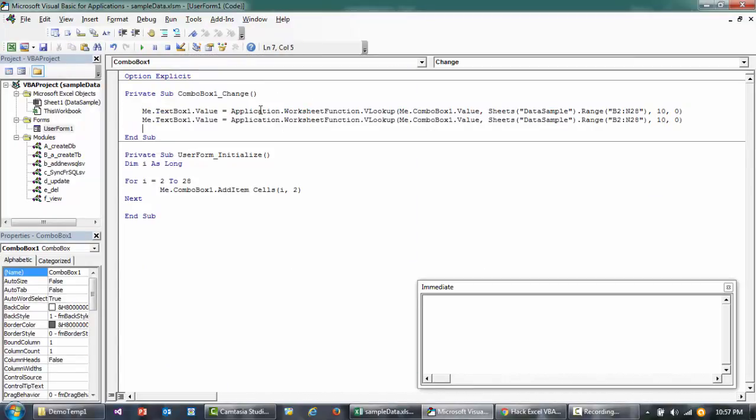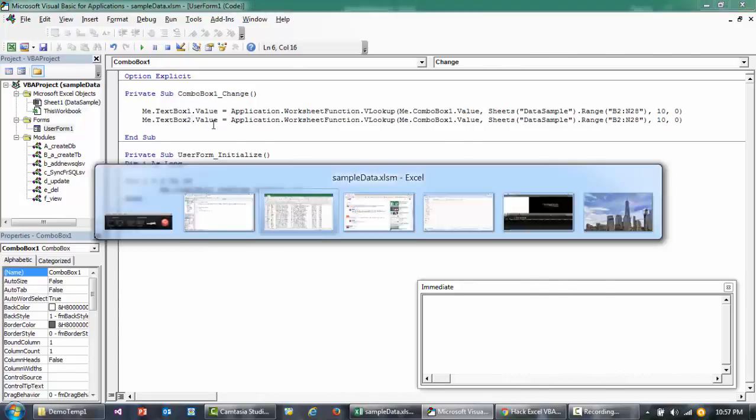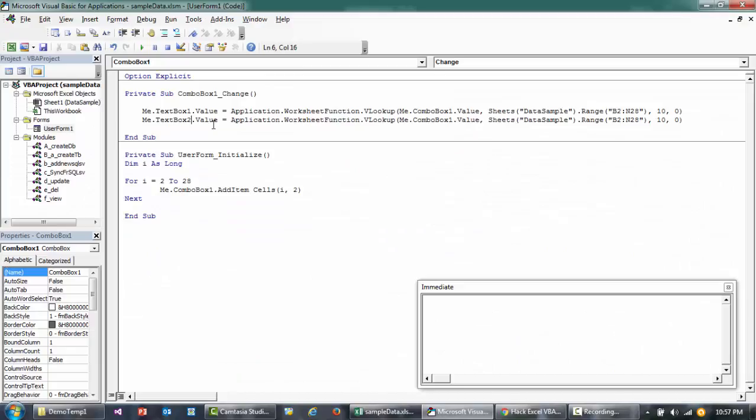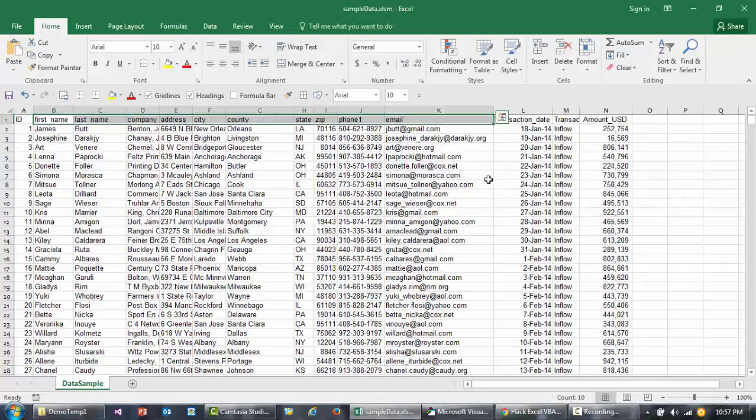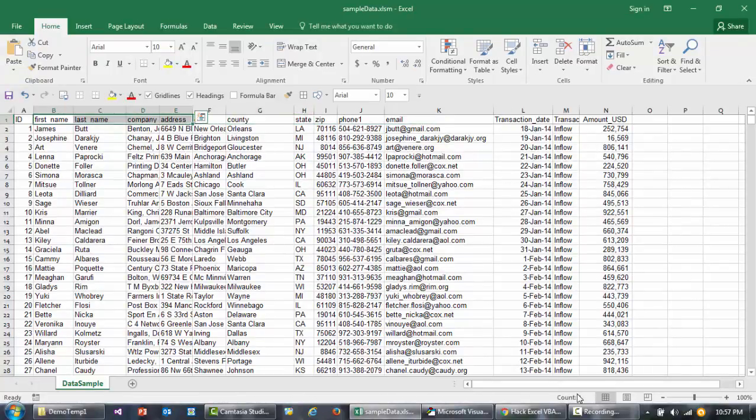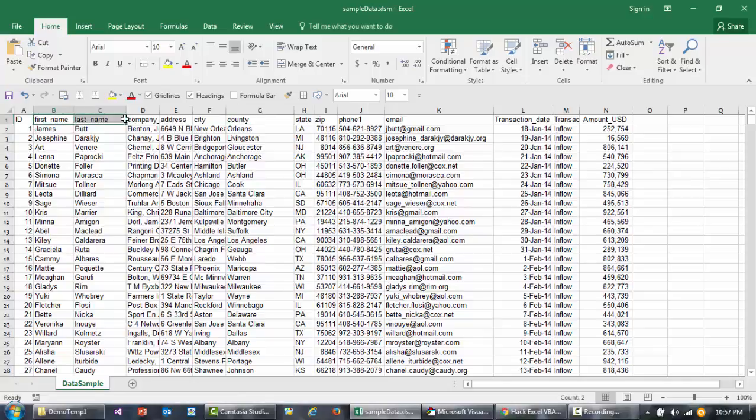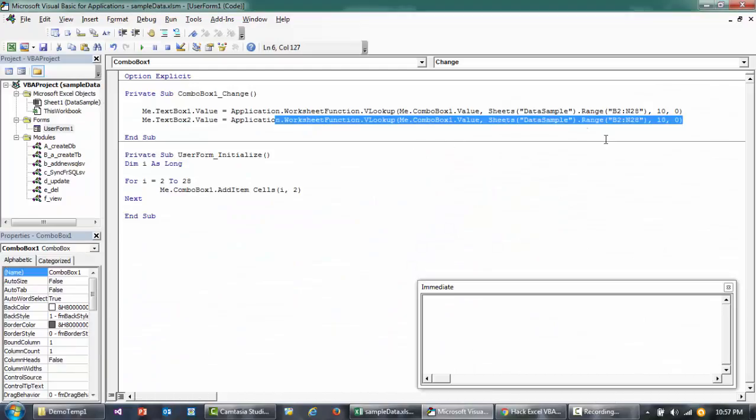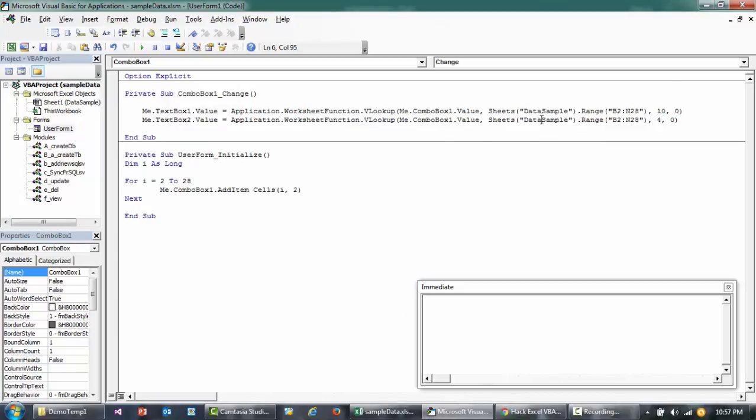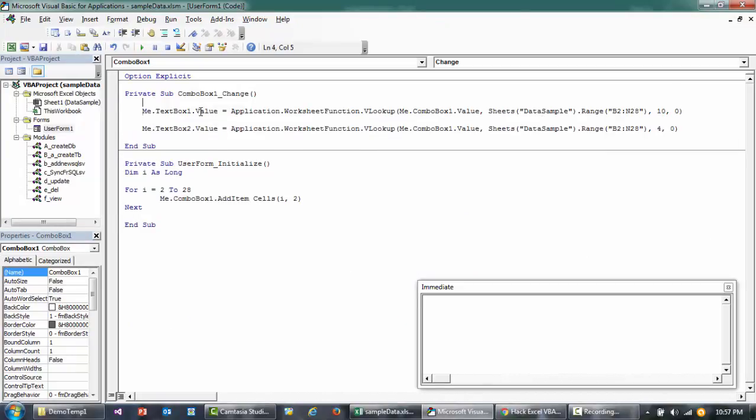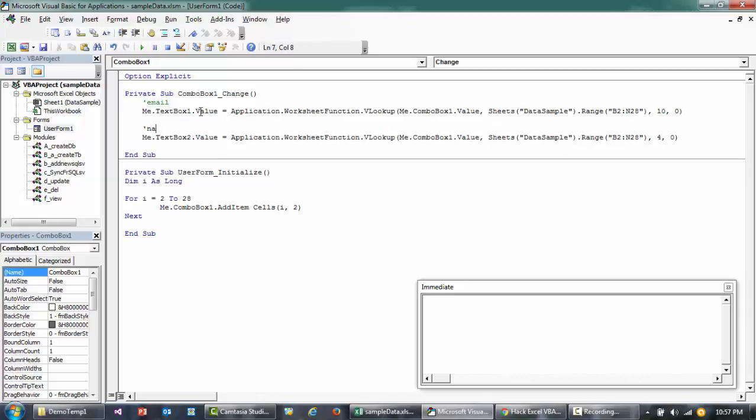Similarly, I'll copy this whole thing and replicate it. I'll say TextBox2 equals this VLookup function, and the index I want to return is the address, so it's 4 starting from B. The email address is located in the fourth table index, so instead of 10 I'll make it 4. The first one is for the email address, and the second one is for the address.